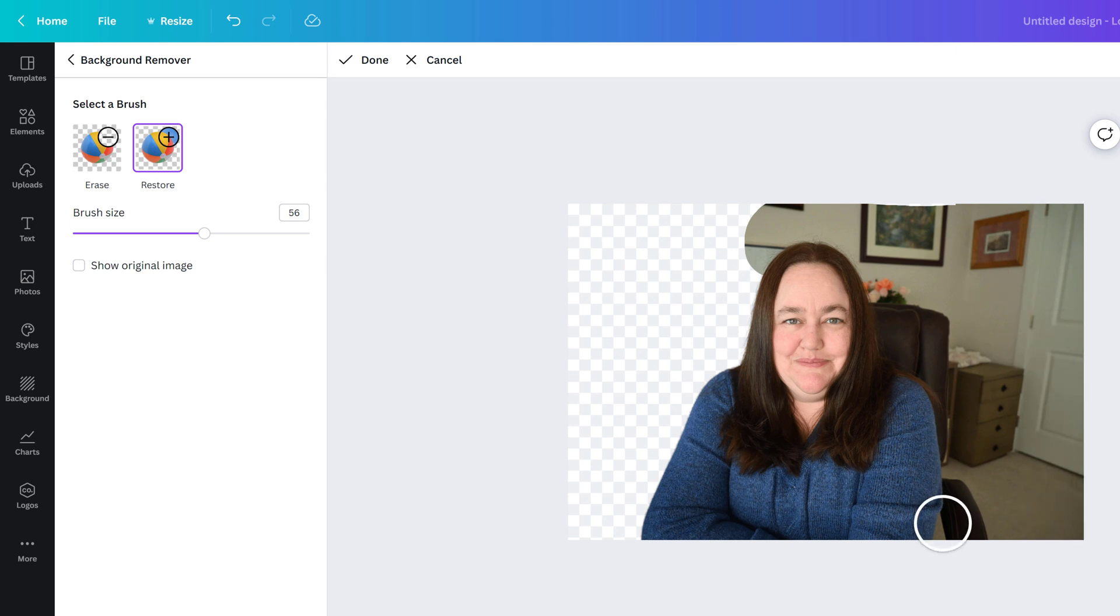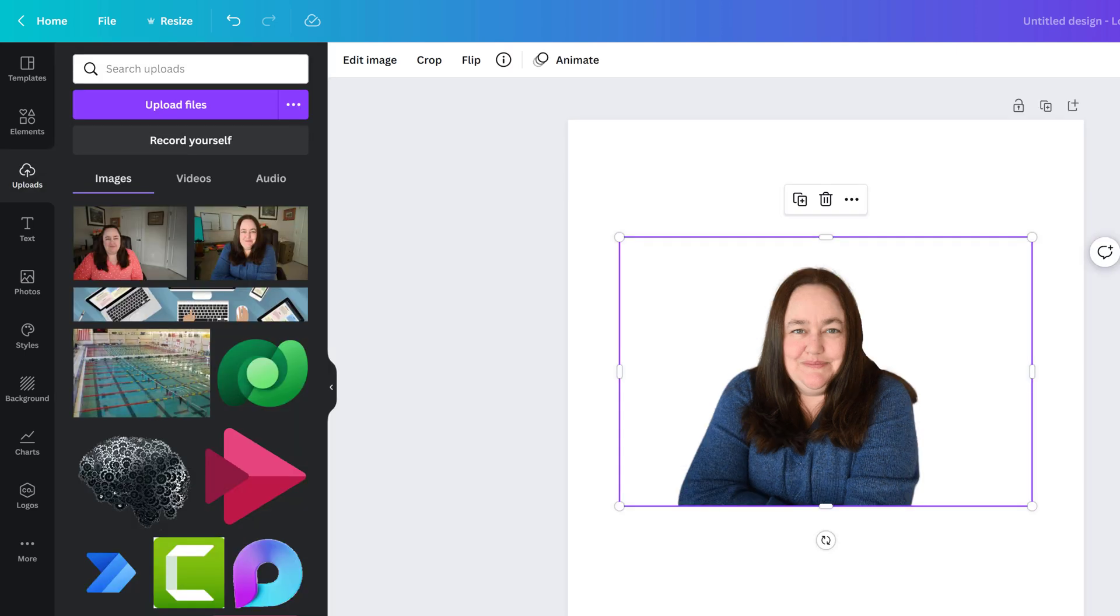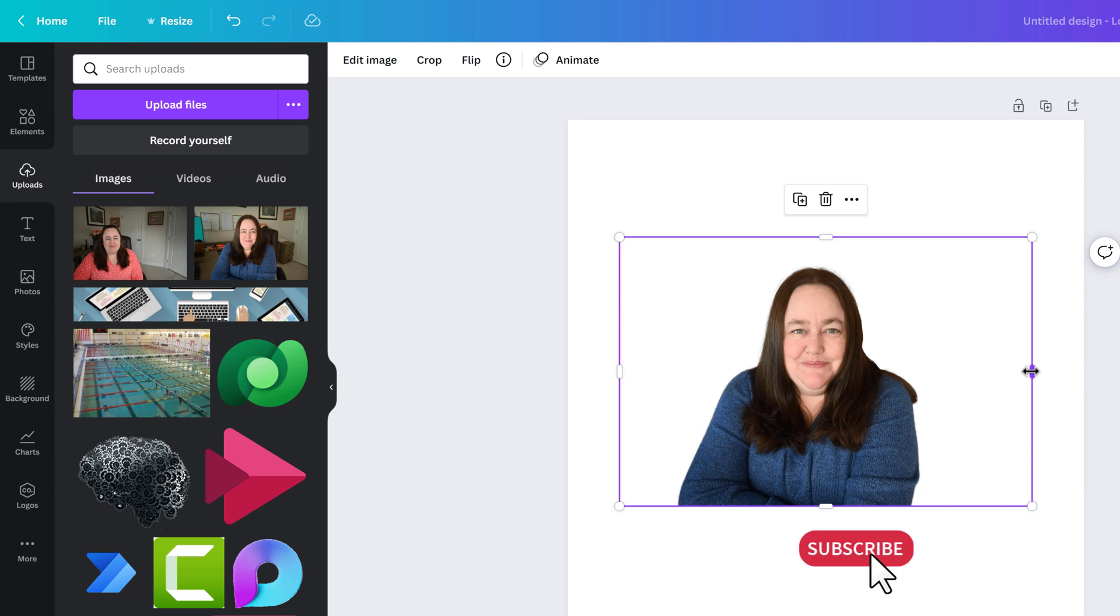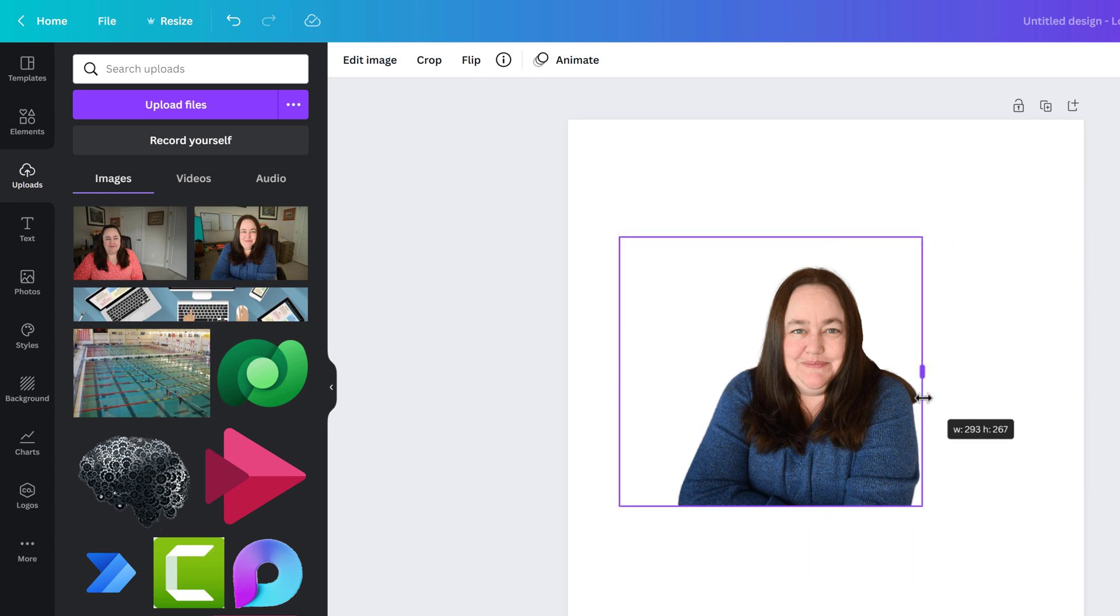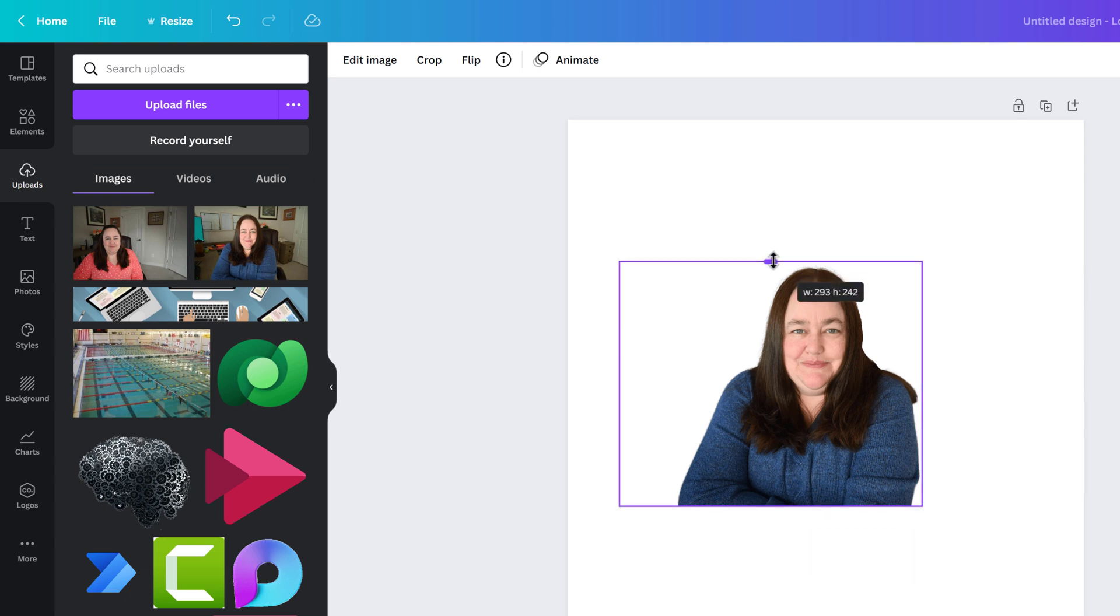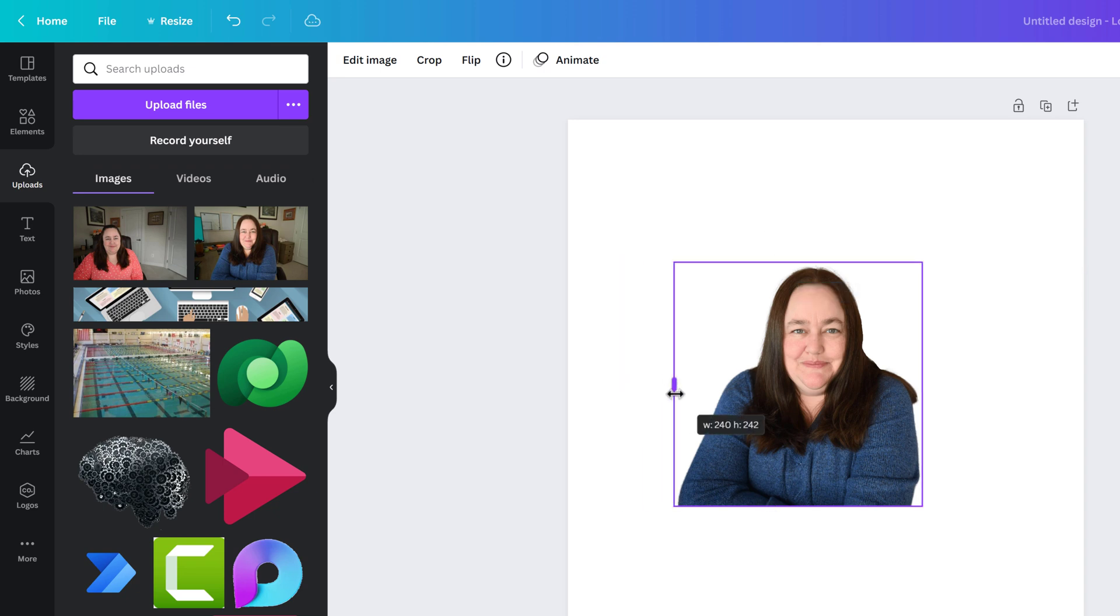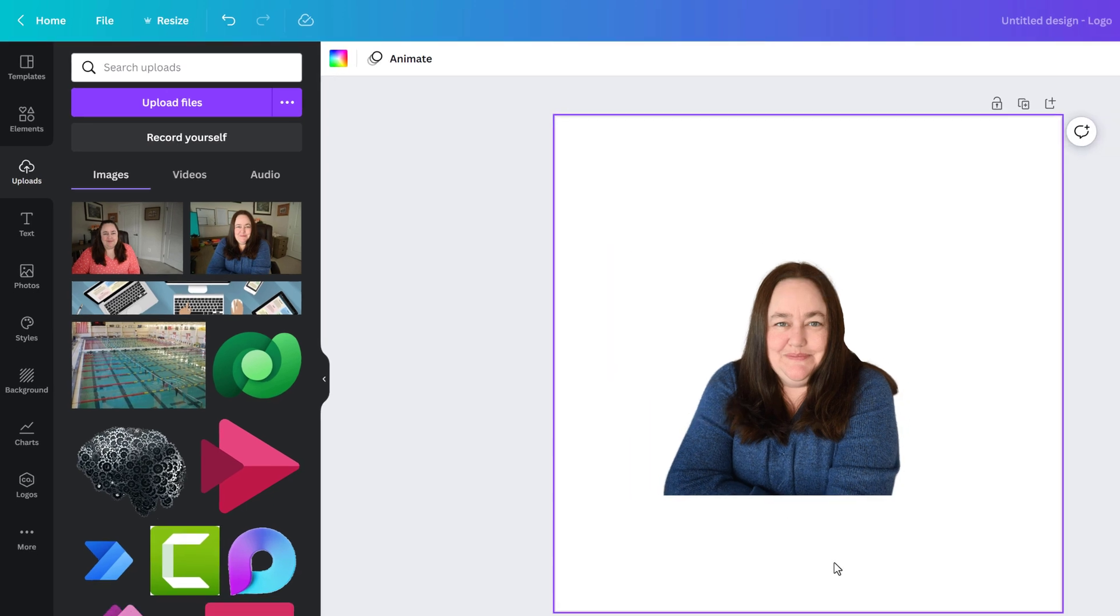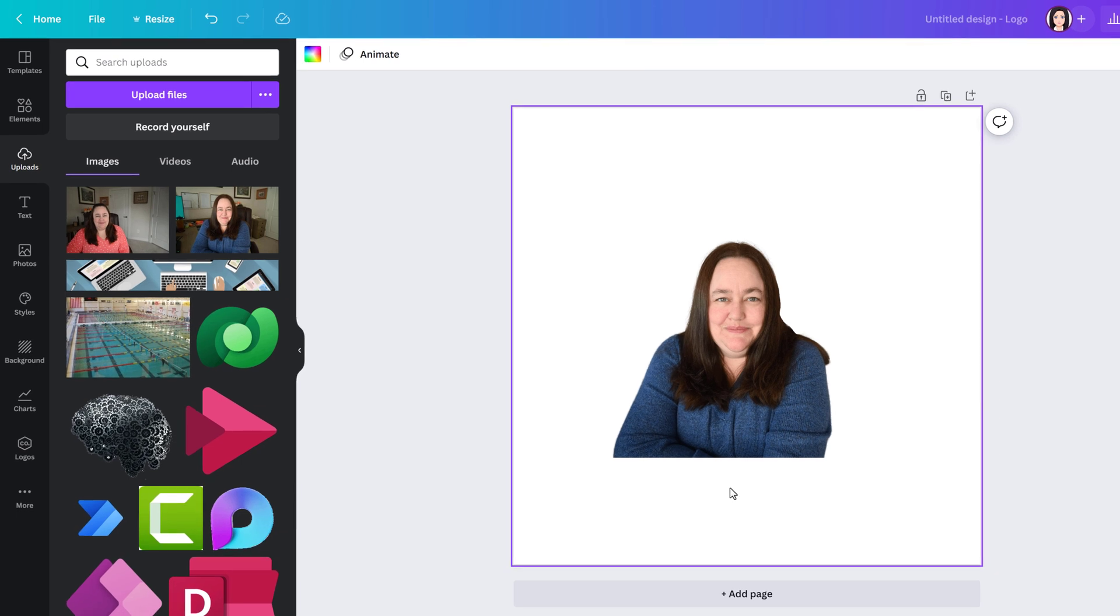In this case I don't actually want any of the background so I'm going to remove it again and accept the changes. Now I have a photo of just me which I can resize and use to add to whatever project I'm working on.